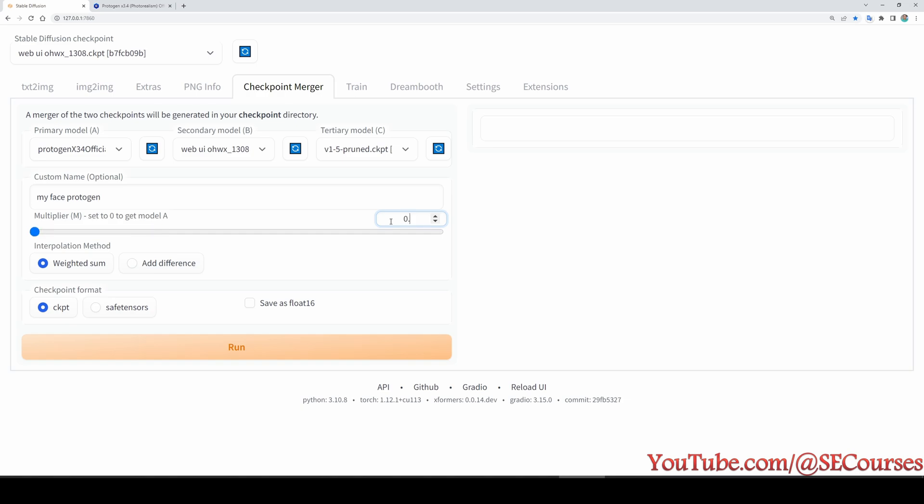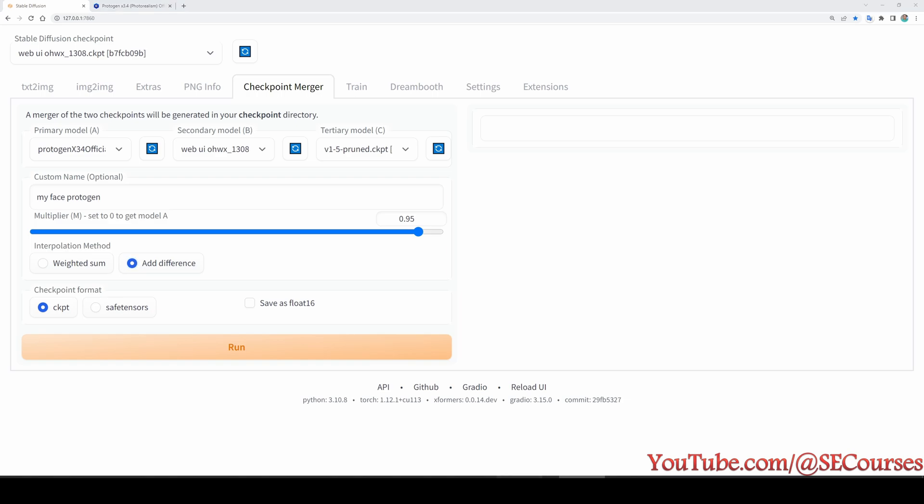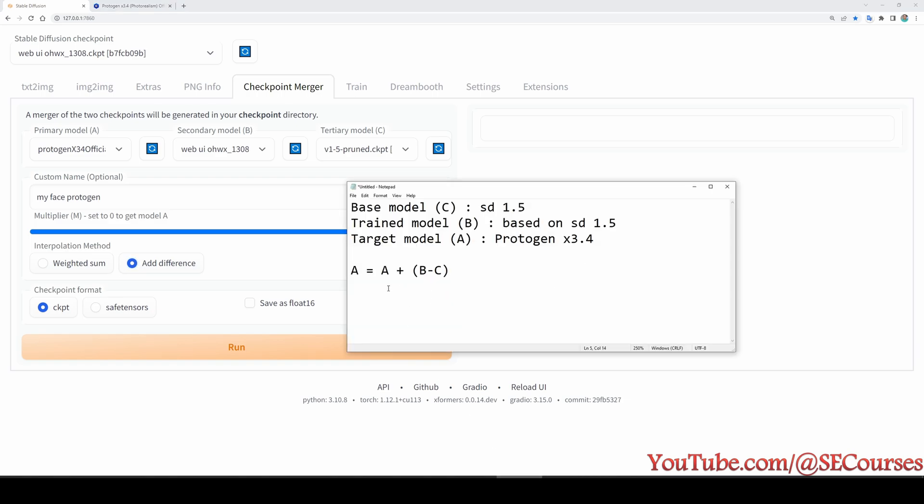For faces, the community suggests 75%, which is equal to 0.75. I have made a lot of tests and I've seen that for my particular trained model, 95% is working better. Then you are selecting add difference here, not the weighted sum. We are going to use add, select add difference because this is the strategy that we are going to use.